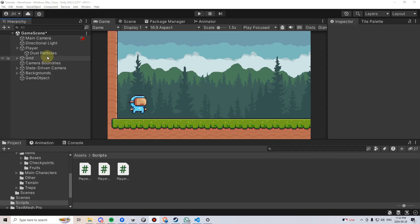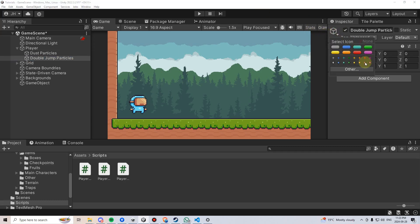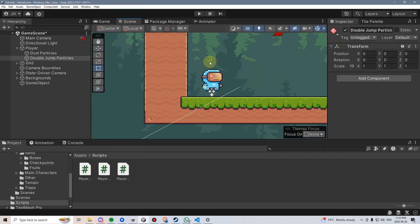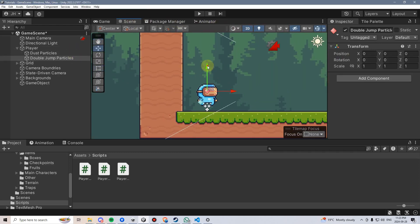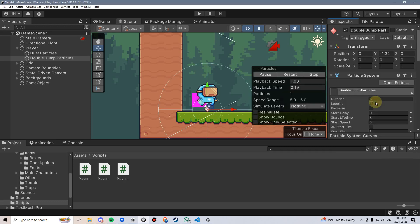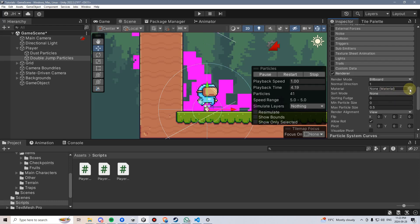To get started with our double jump particles, I'm going to create a new game object underneath our player, name it double jump particles. I'll give it a red diamond, then go to the scene view, change it to 2D, and drag it down so it's appearing underneath the player. Then I'll go to add component, add a particle system, and scroll down to the renderer.